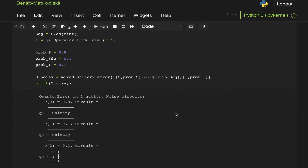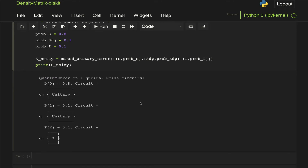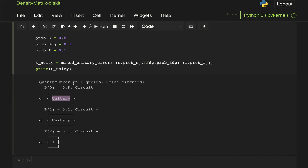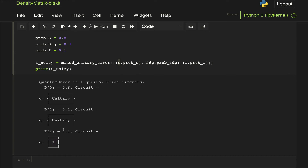We can print this to see how our noisy model looks. We have a quantum error on one qubit with the following noise circuits: with 80% probability apply a unitary — unfortunately it doesn't print the S symbol, but we know it applies an S gate — with 10% probability apply S dagger, and with 10% probability apply the identity gate.